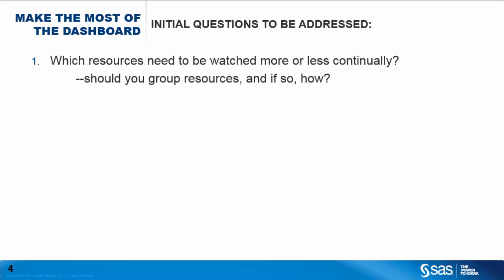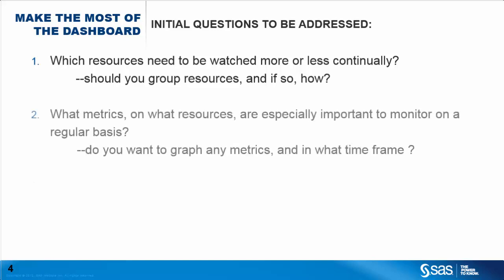Second question, what resources have some particularly important or interesting metric that you would want to be continually apprised of? For example, disk usage, CPU usage, page faults, TCP failures, etc.